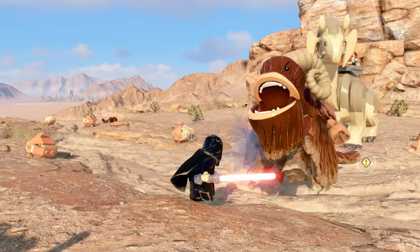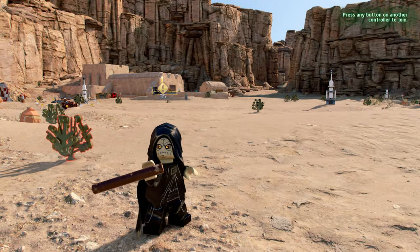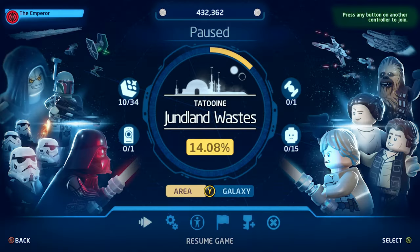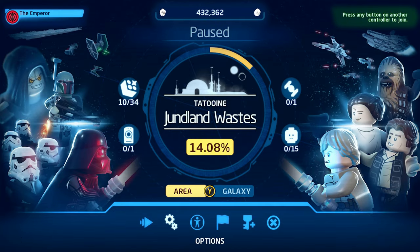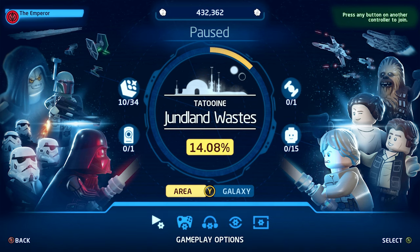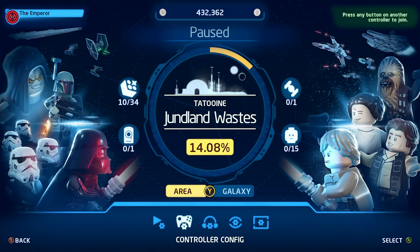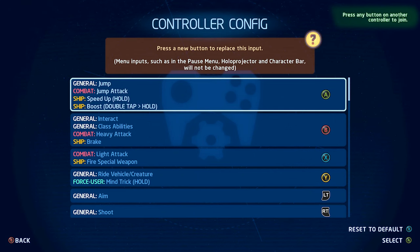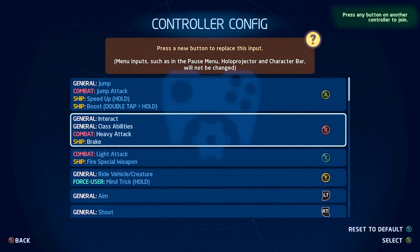You can check what button you need to press by opening your pause menu, going into the options menu, then clicking the controller config option. Here you can see what button is your heavy attack and light attack.